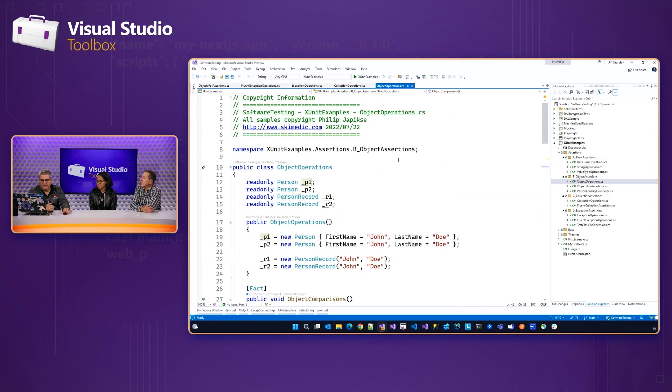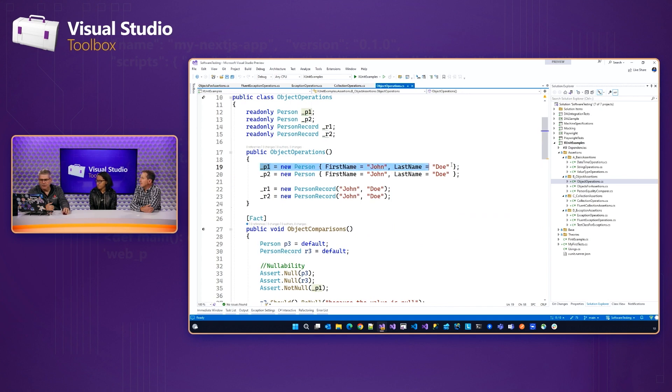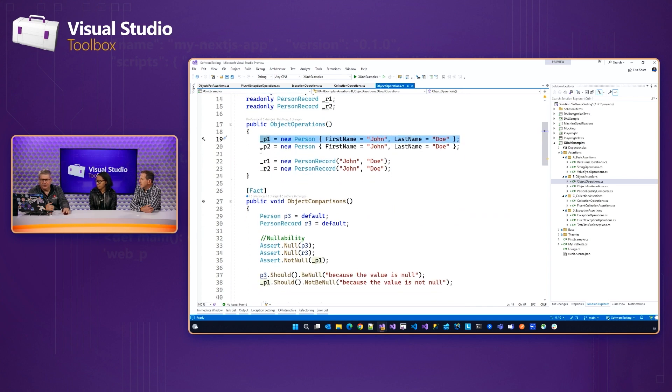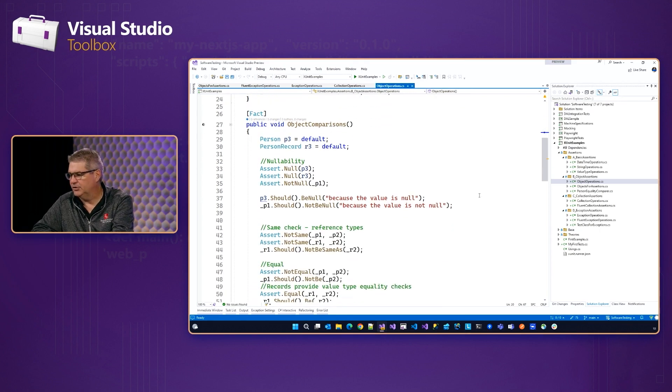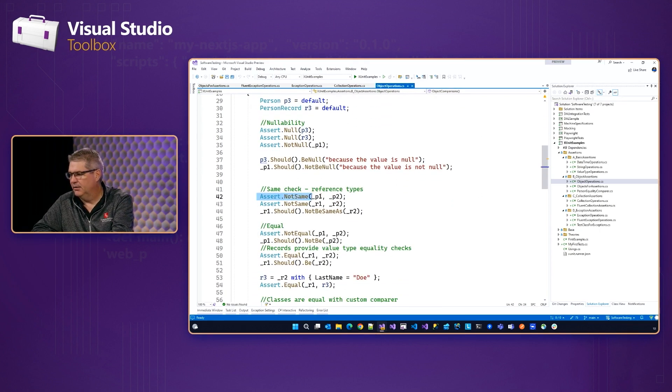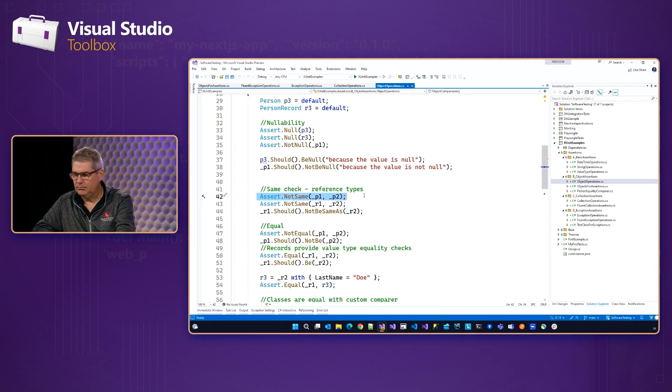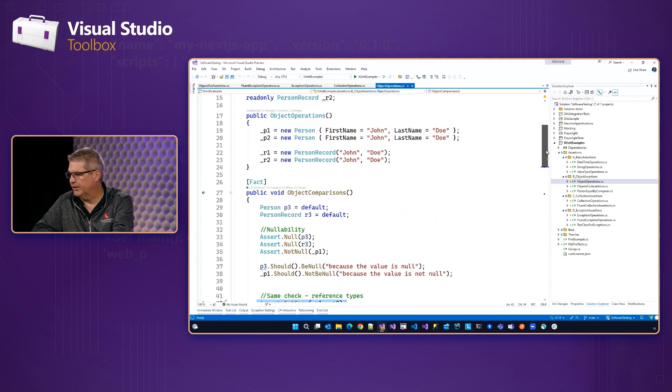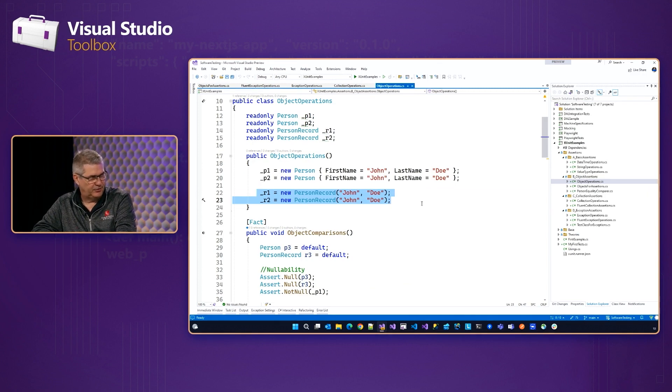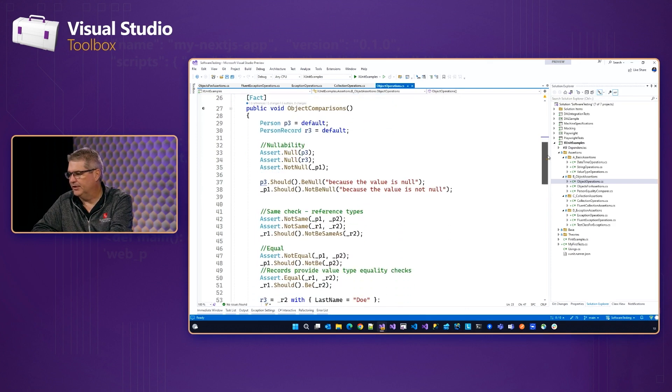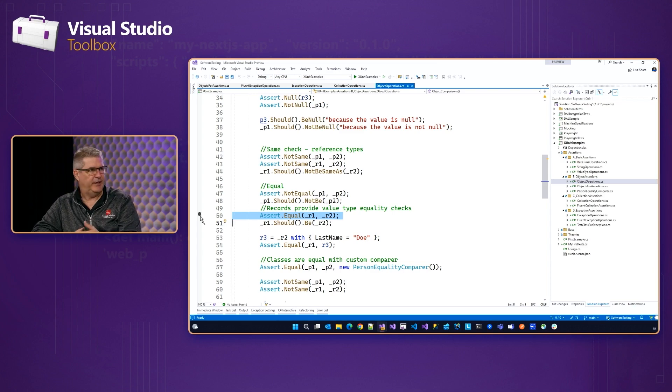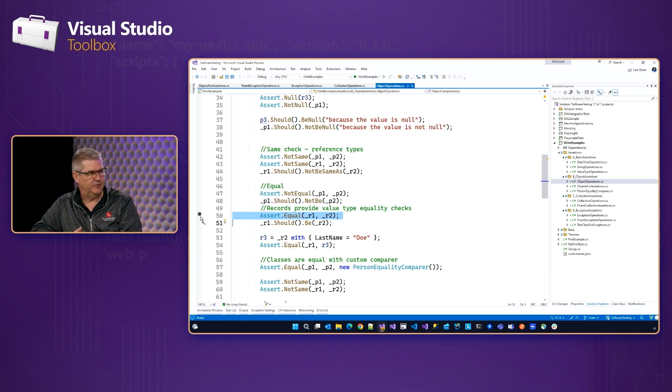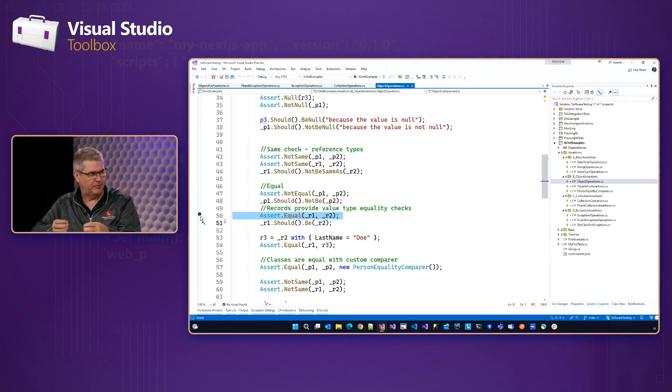So it doesn't mean two objects that have the same values. Correct. So if we look at, I probably should have organized this better. So P1 is a person, P2 is another instance of the person, has the same values, but two different objects. So when we do our check, we are certain they are not the same, because they are two different objects. Same went to two different records, record one and record two. Again, both John Doe, but two different instances, so they're not the same.